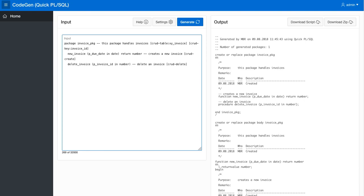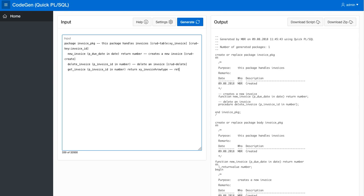So now we have the create, we have the delete. Let's do the read. So let's call that get invoice. We want to fetch a row, so we want to return the XY invoice row type, so retrieves an invoice row.